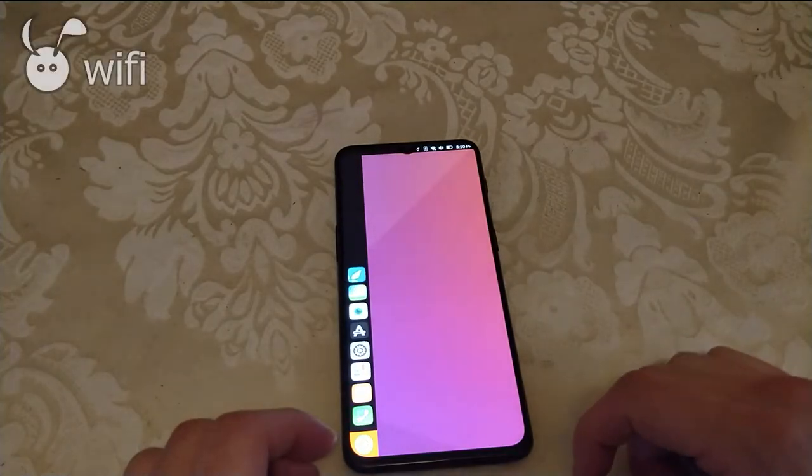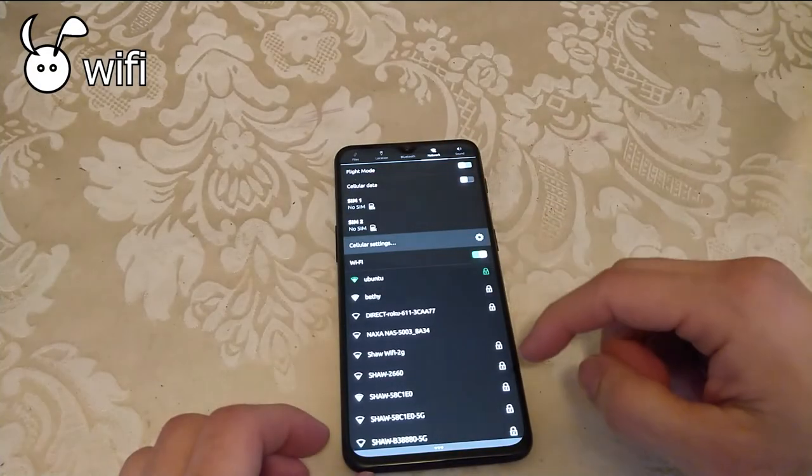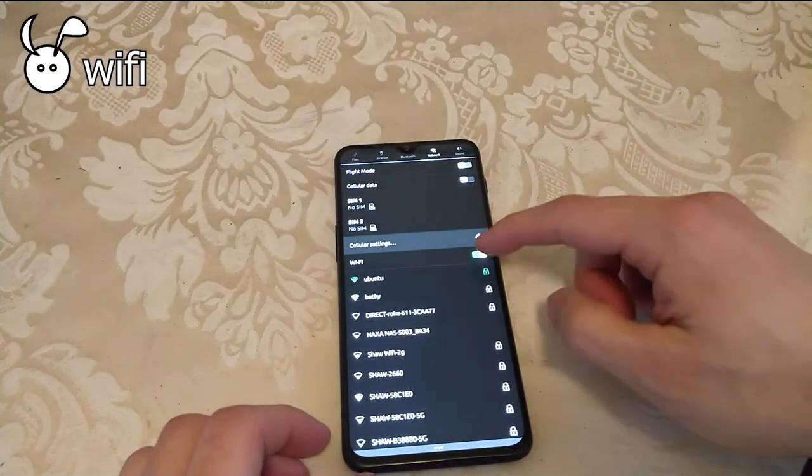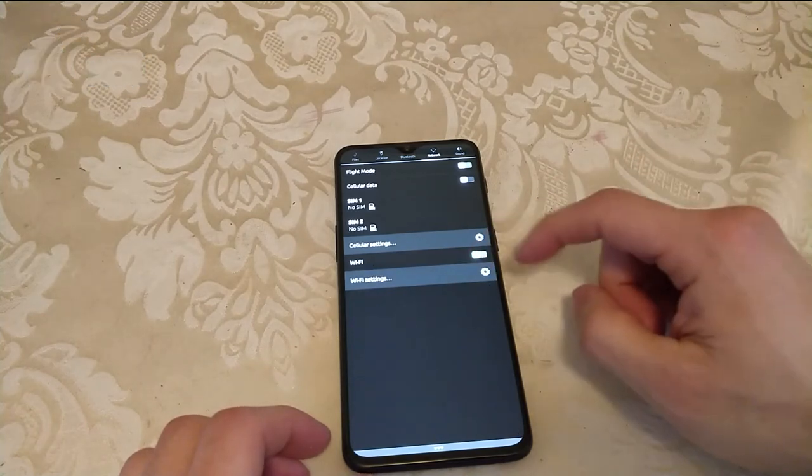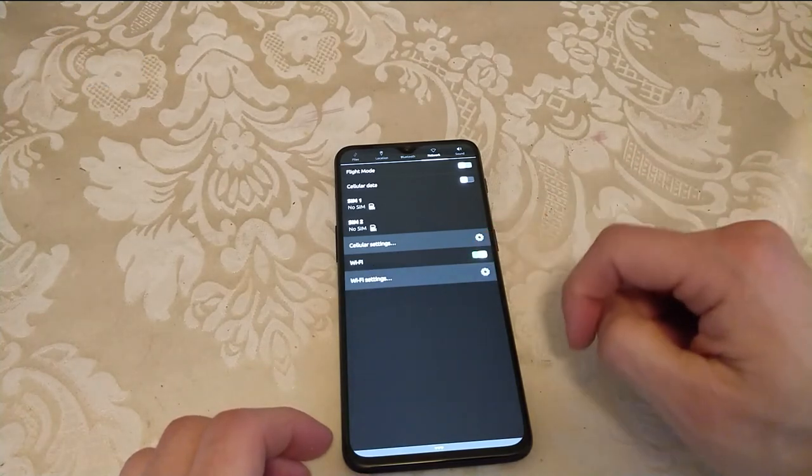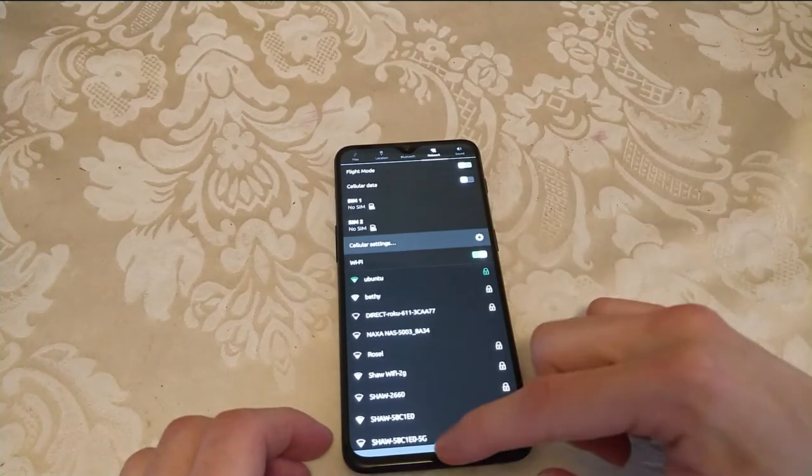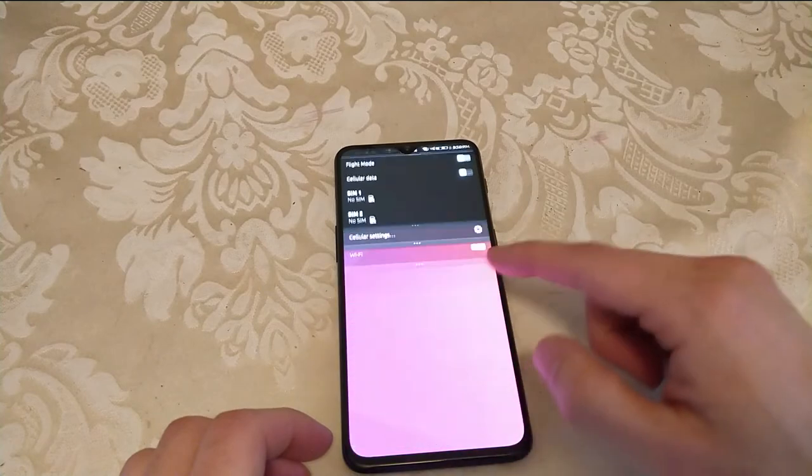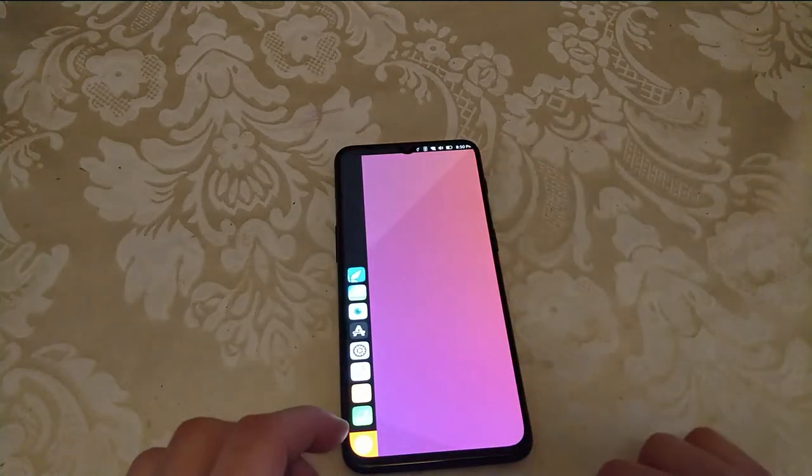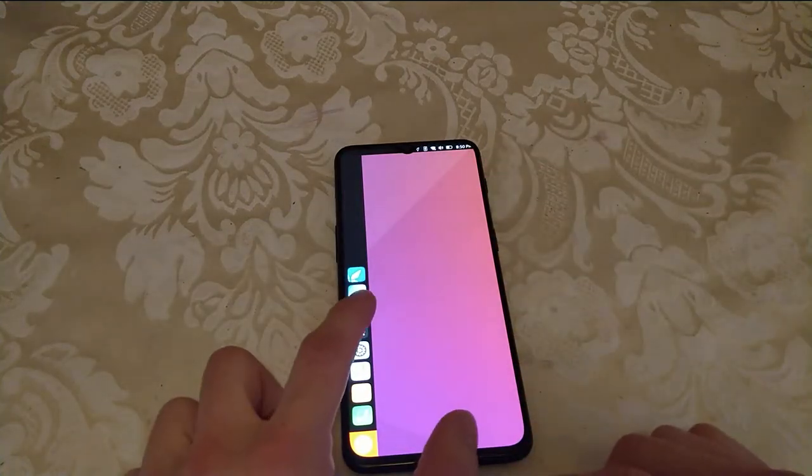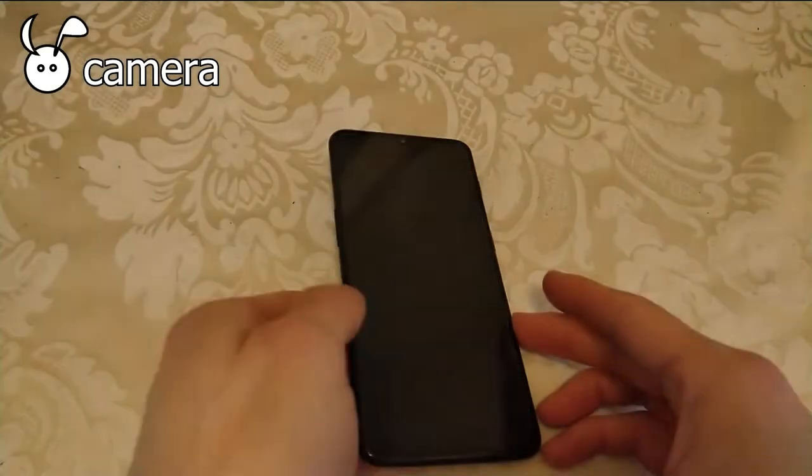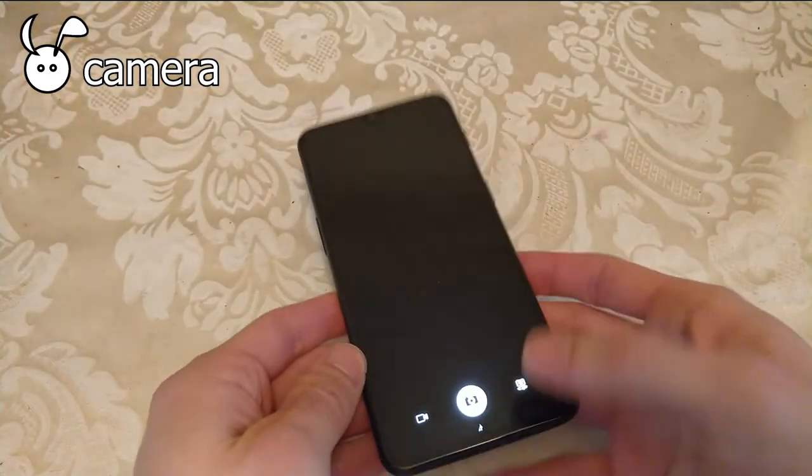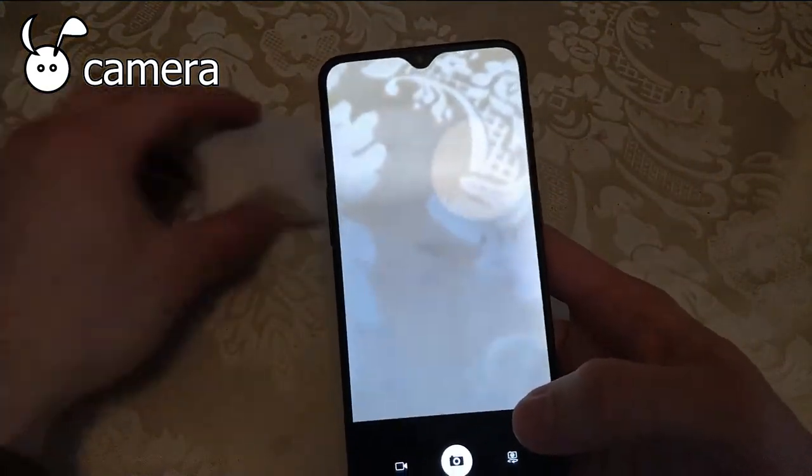Wi-Fi works just as expected and without any of those old bugs. The camera is working for pictures, video, and the front-facing camera.